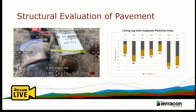Now switching gears to structural evaluation of pavement. We need to know what we're sitting on top of — what is my hot mix thickness, what is my base thickness? We need to go out there and drill some cores to verify. This chart here is a coring log from a real project — the top is your hot mix thickness, the bottom is your base thickness. As you can see, it's all over the place. If you took just one core you'd have a completely different idea of what's out there. Take enough cores to get a true representation.